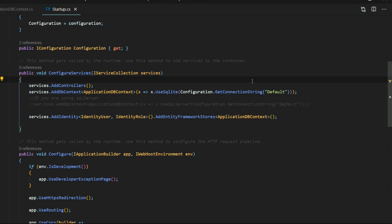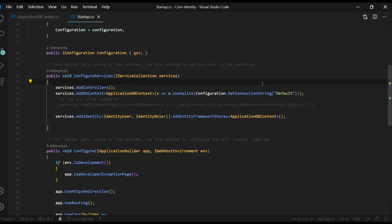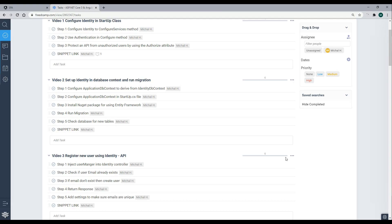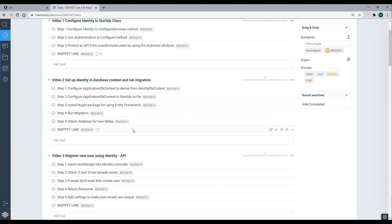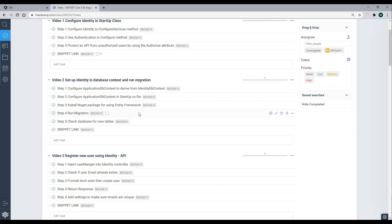This looks good. Now we're ready to do our migration. To run a migration, we want to make sure we have a NuGet package installed. I already have it installed in this project, but if you're working in another project — say you're not following along with a supplied project but using your own — make sure you're installing the Entity Framework package. I'm also going to be running a few commands within the command line.